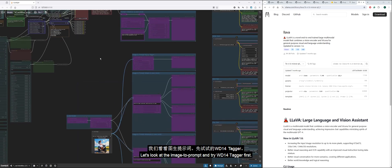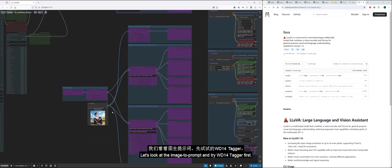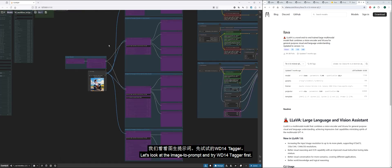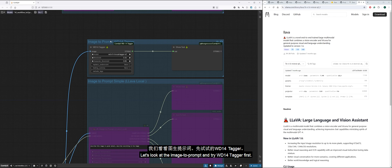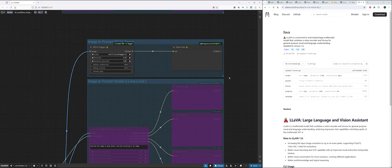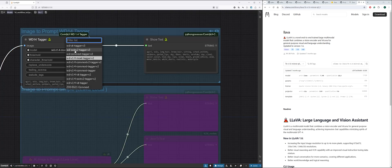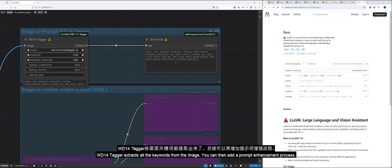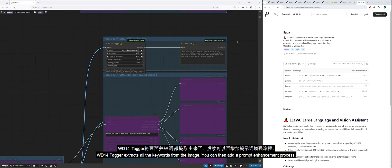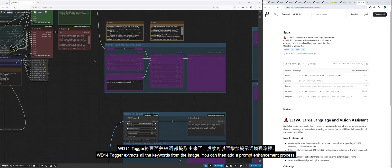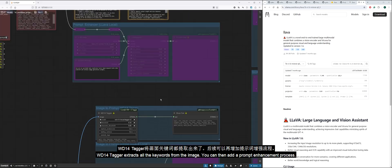Let's look at the image to prompt and try WD-14 tagger first. WD-14 tagger extracts all the keywords from the image. You can then add a prompt enhancement process.